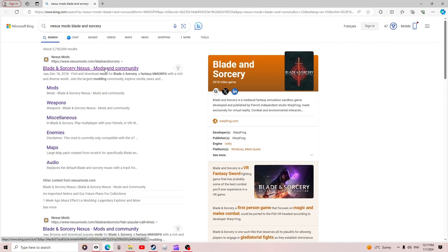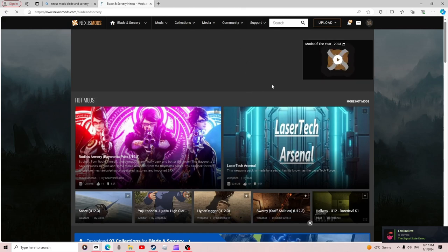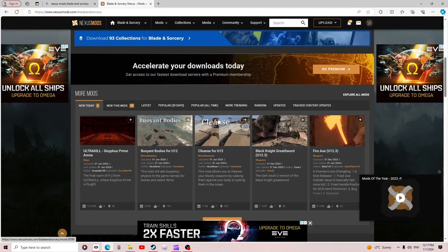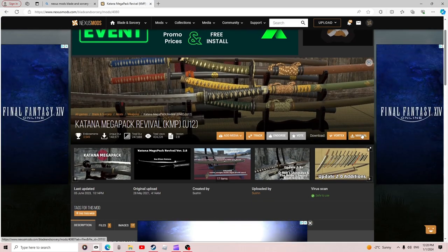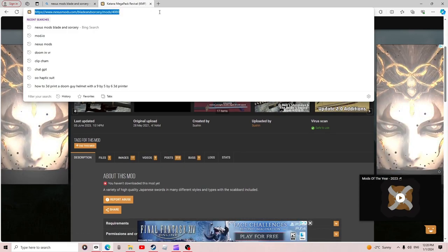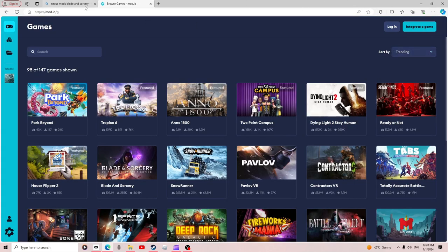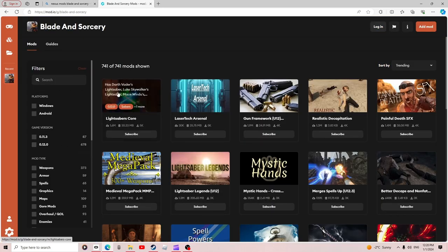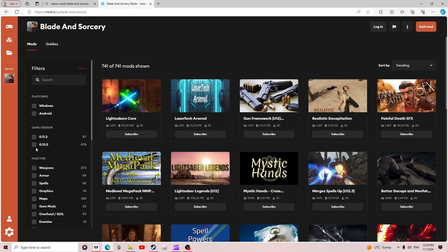You can go to mod.io or Nexus — either way works for finding mods. If you're downloading from Nexus, you want to click on Manual and then wait for it to download. The mod.io one is honestly kind of worse in my opinion, but it does have sorting, so you can sort by version 1.2 or whatever game version you're using.